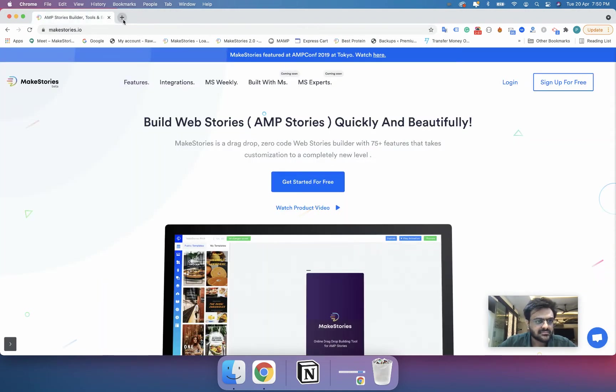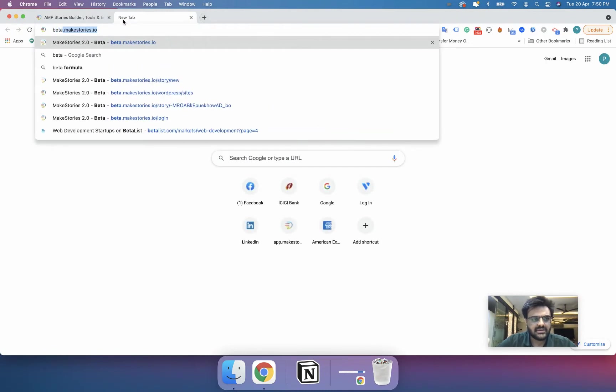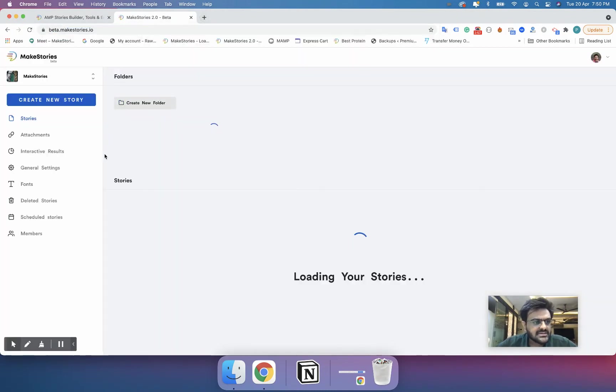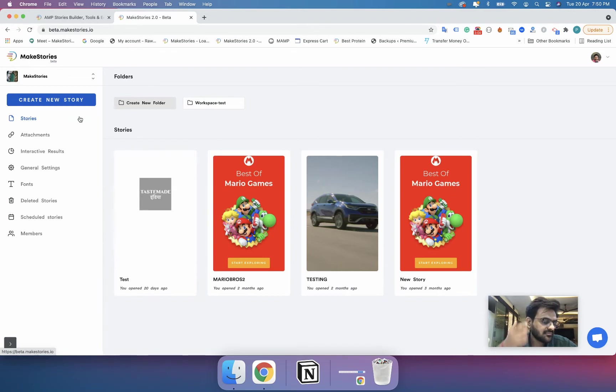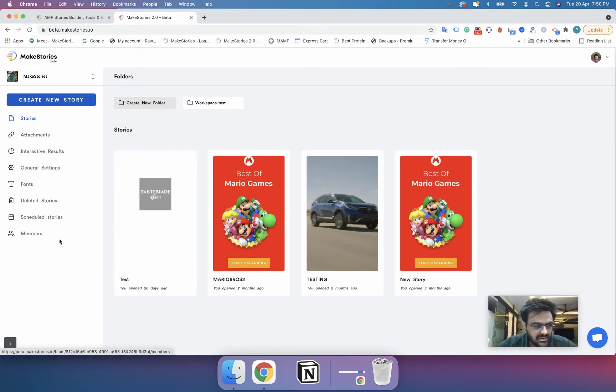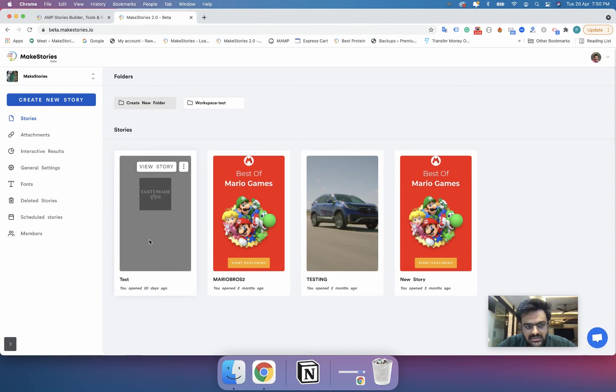So let's say I will just close this particular tab and I'll again open the app. So you can see that I am still in the last workspace that I had selected.